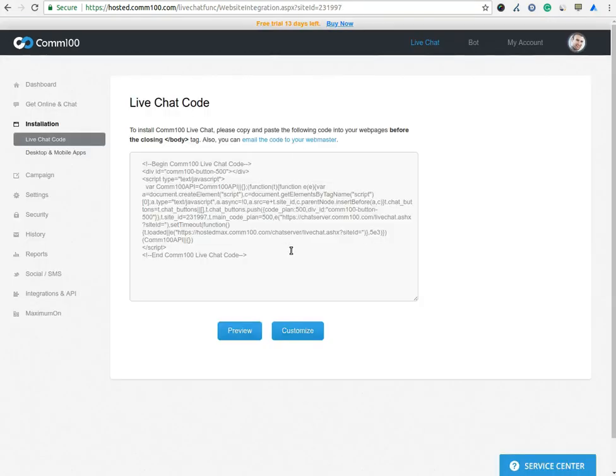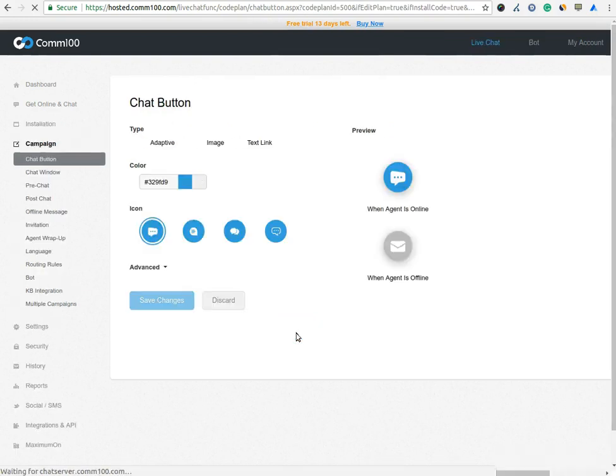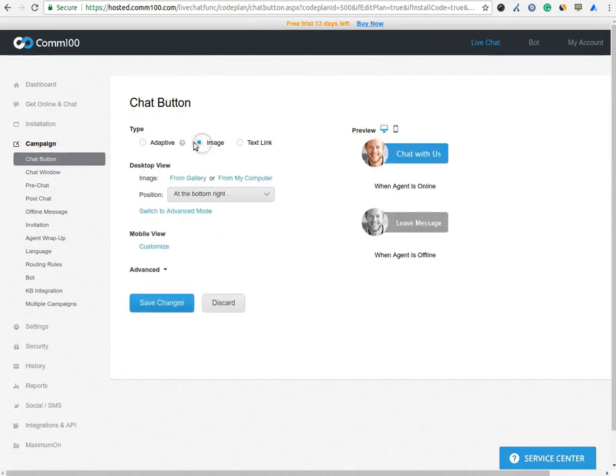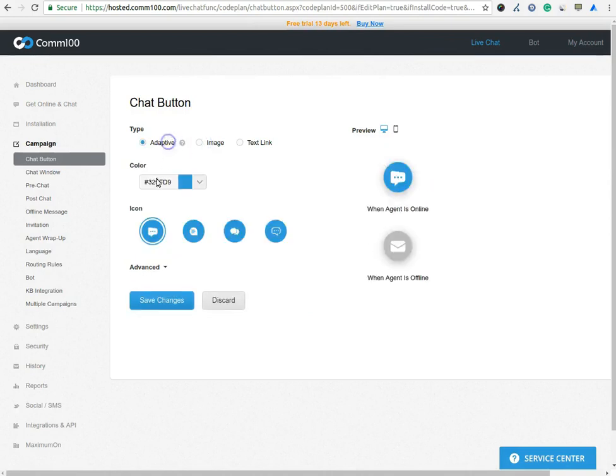You can customize the chat window by clicking on the Customized button. You can change the type of the chat, color which you want to set, and icon which you want to set.